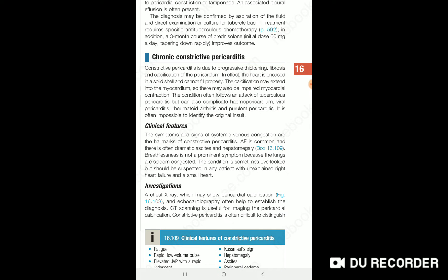This is the pericardium. The pericardium shows calcification. Calcification has affected the whole pericardium. It is a very significant finding. It is also a common cause. Some of the pericardium has been affected by the disease, and it is a common cause. This is also seen in viral pericarditis.